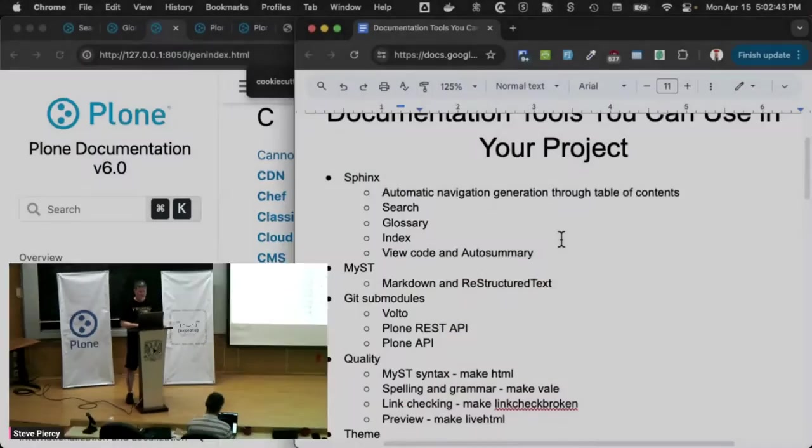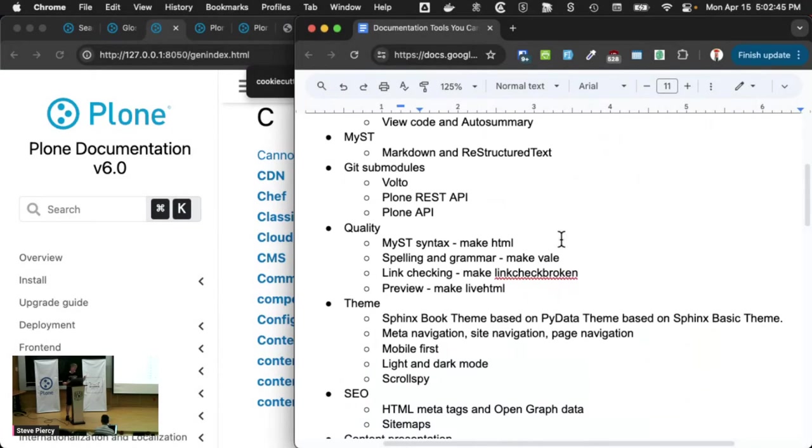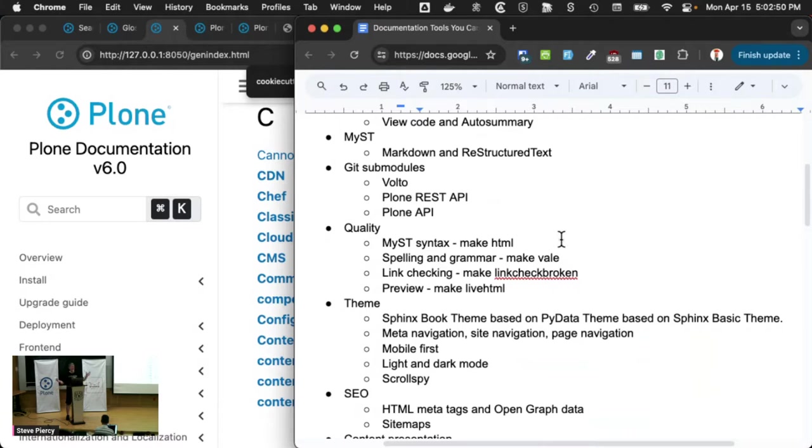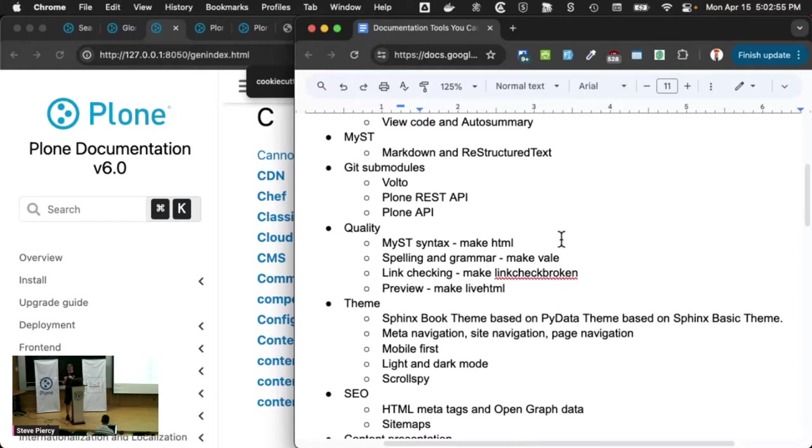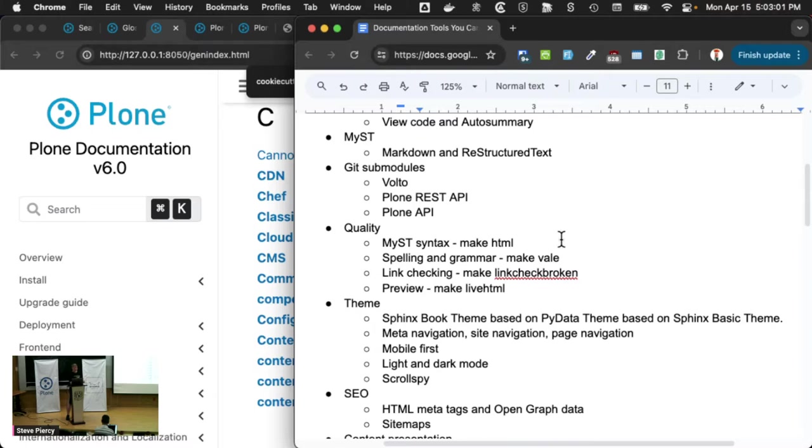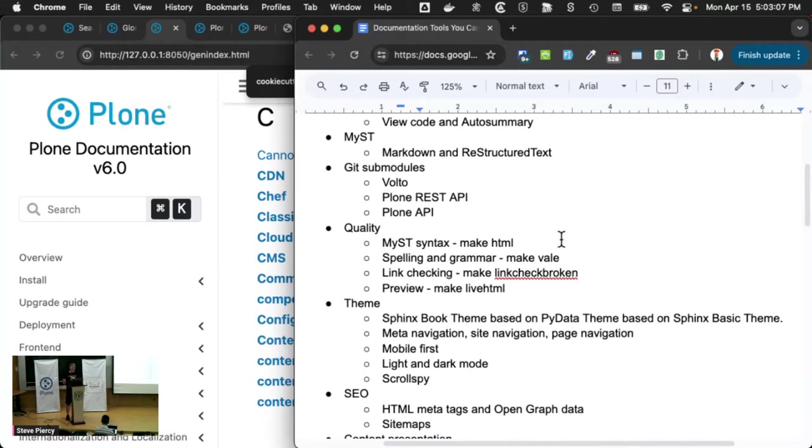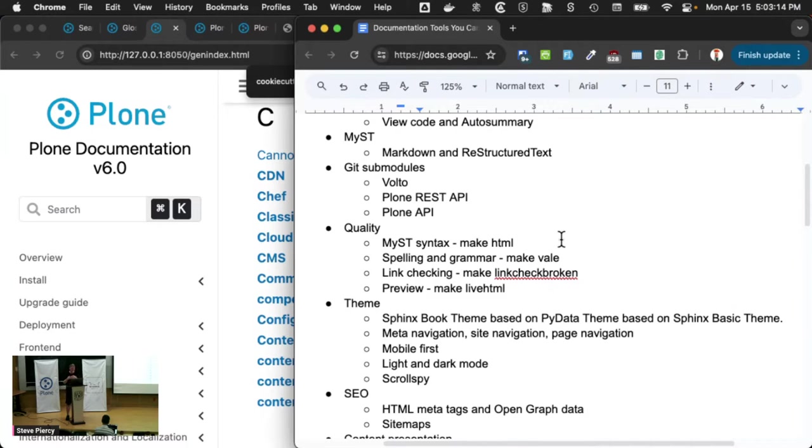In our project, and I don't know if you have this in your projects, but we have, Plone is a collection of many projects. In Plone six, we have Volto. We have a REST API that the front end uses to talk to the backend. We have Plone API, which is a way for various parts of Plone to talk to the very deep core of Plone and return objects back.